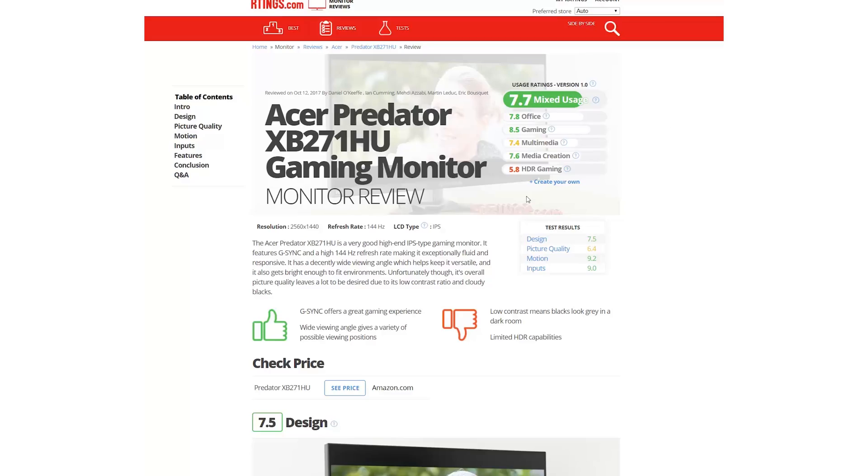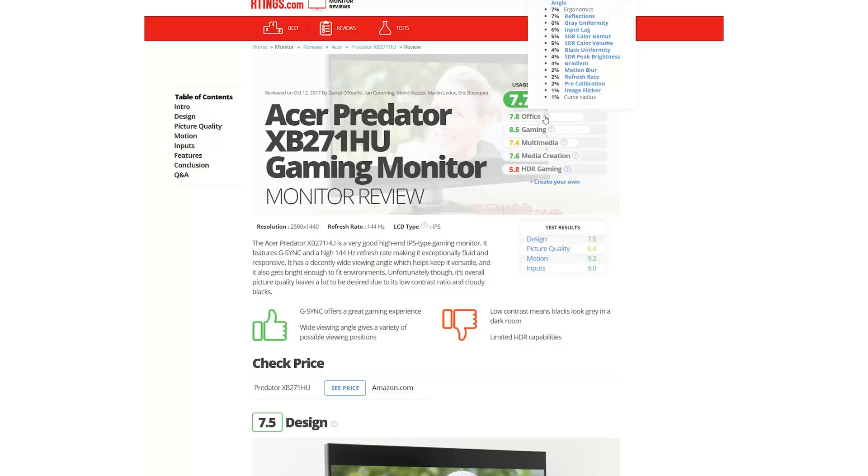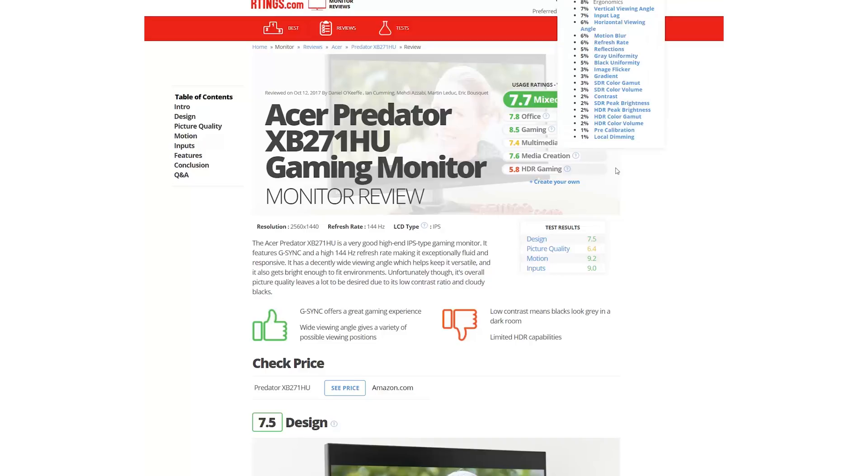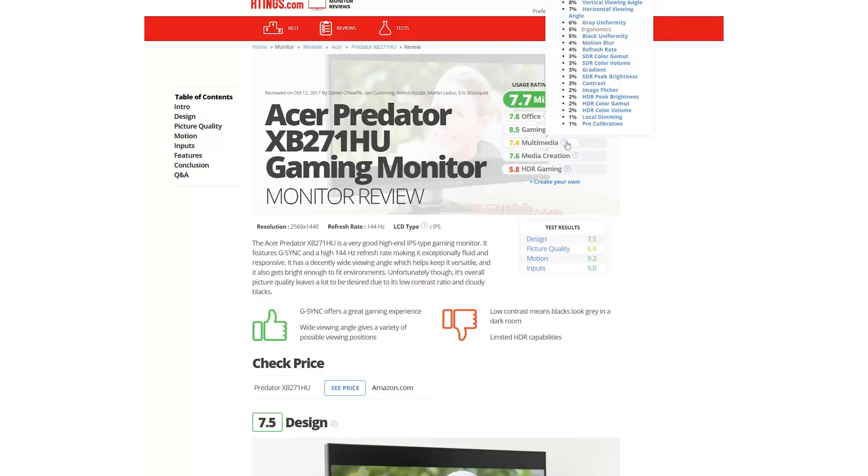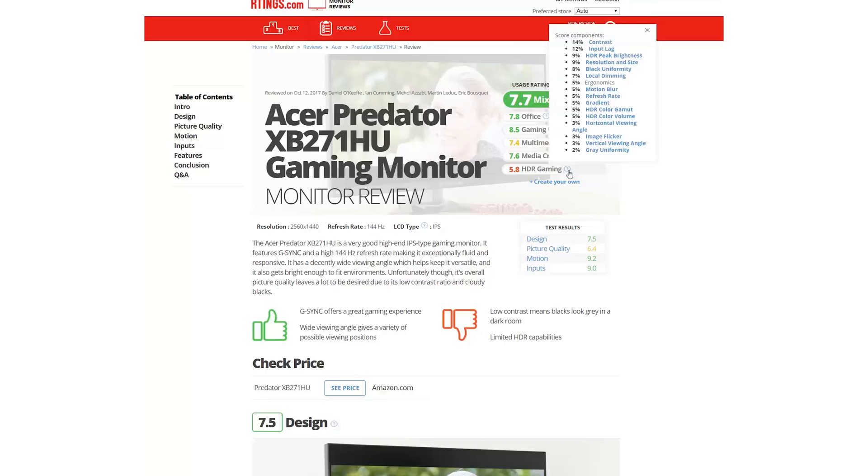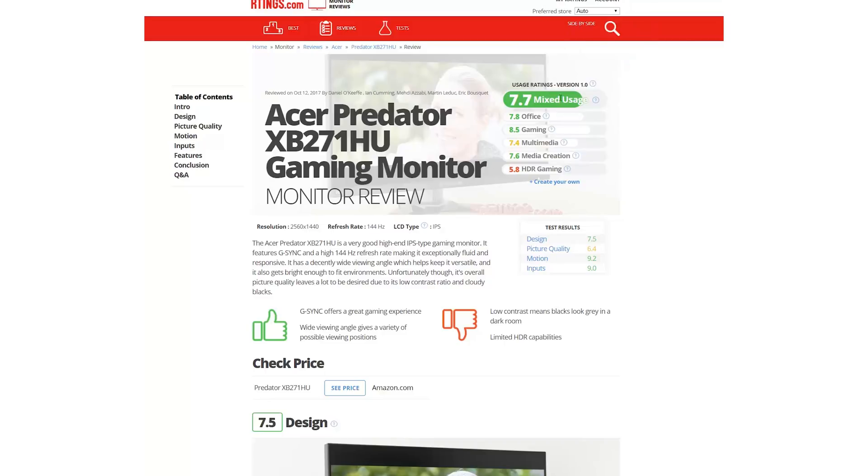First, the scoring of monitors is different due to the different usage. We've designed scores which focus on an office environment, one for gamers, one for editing media such as photos or videos, one for watching movies and TV shows, one for HDR gamers, and a mixed usage score which is a combination of these.